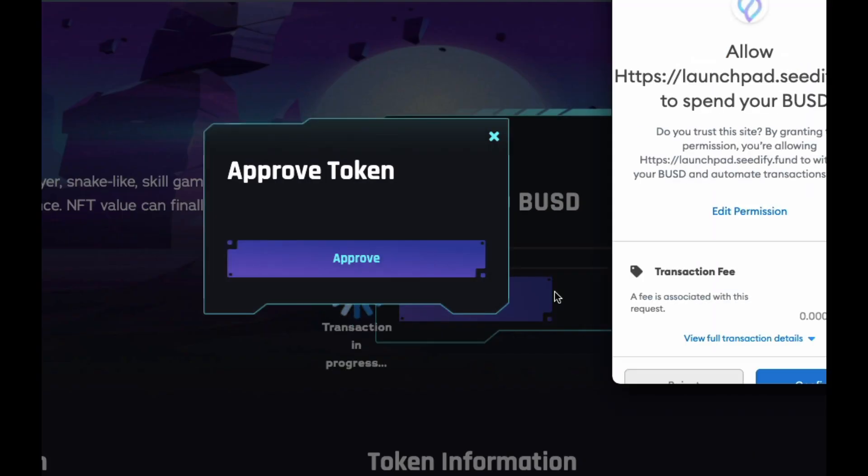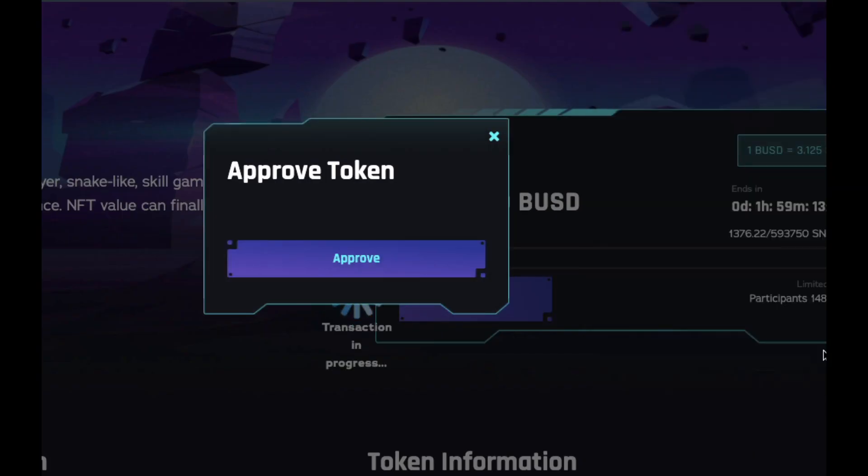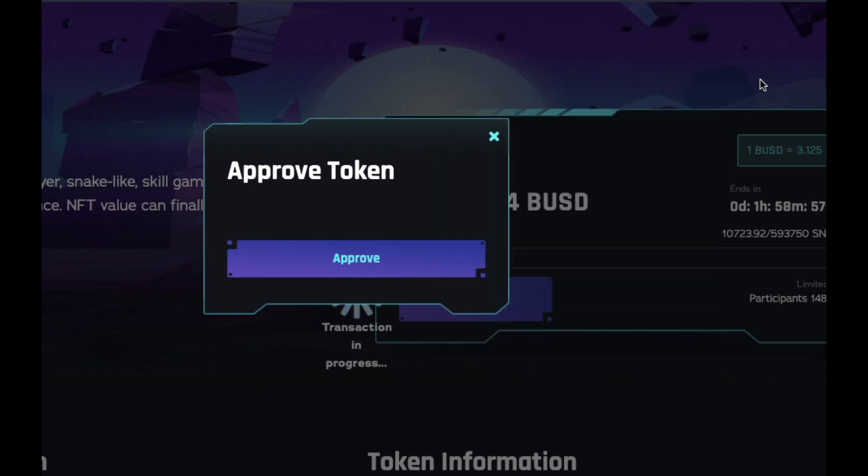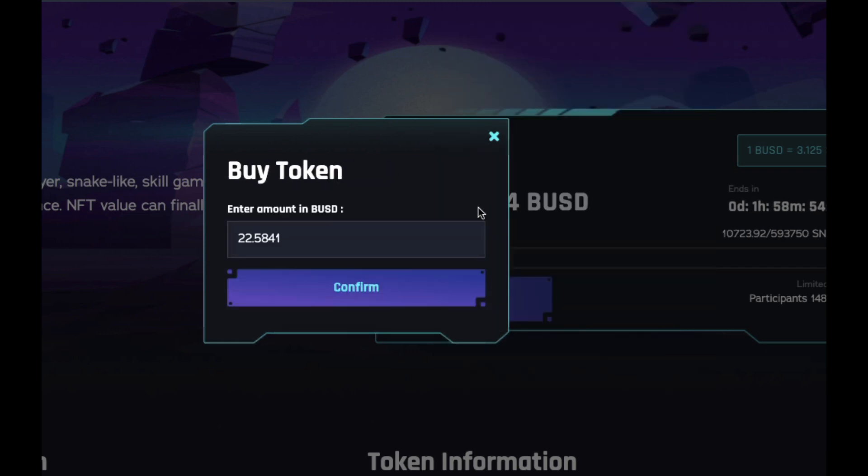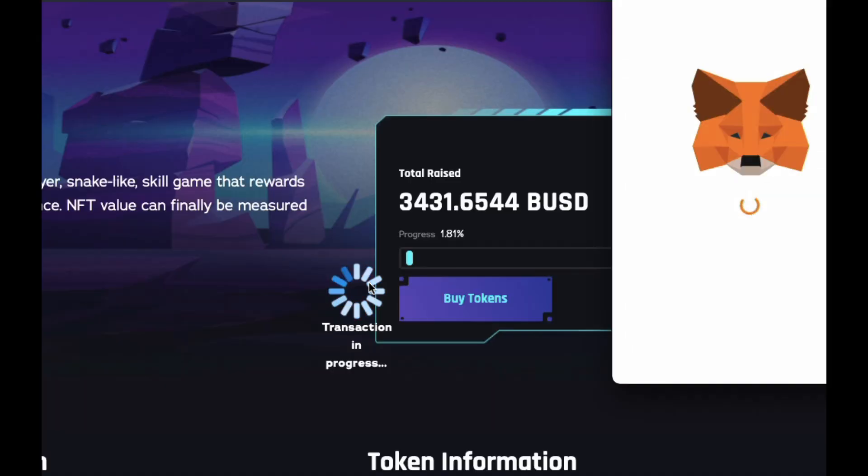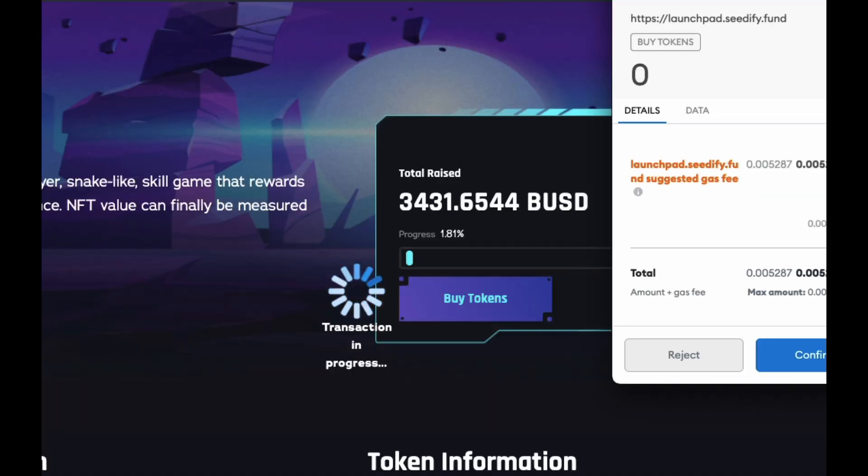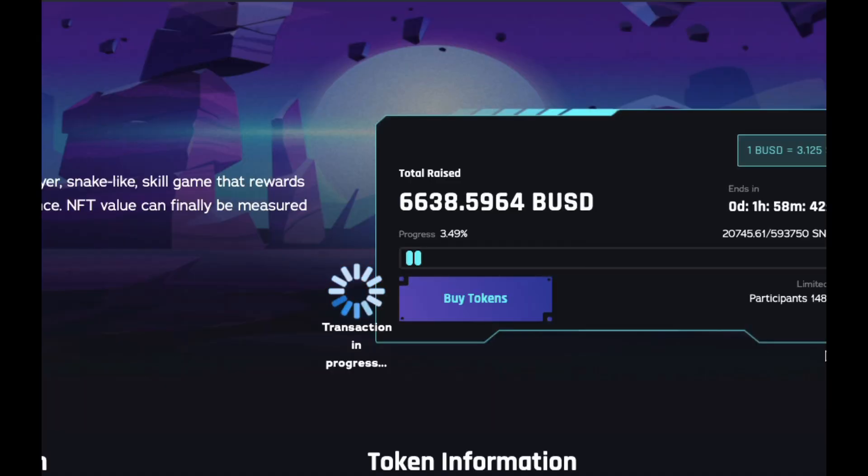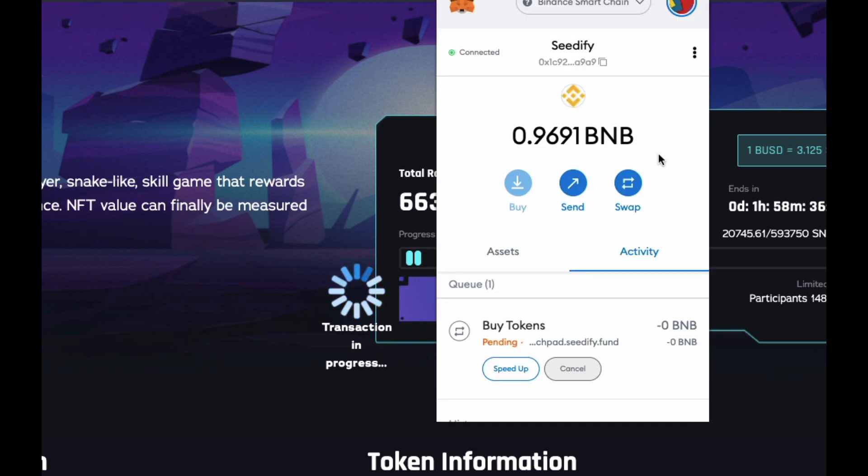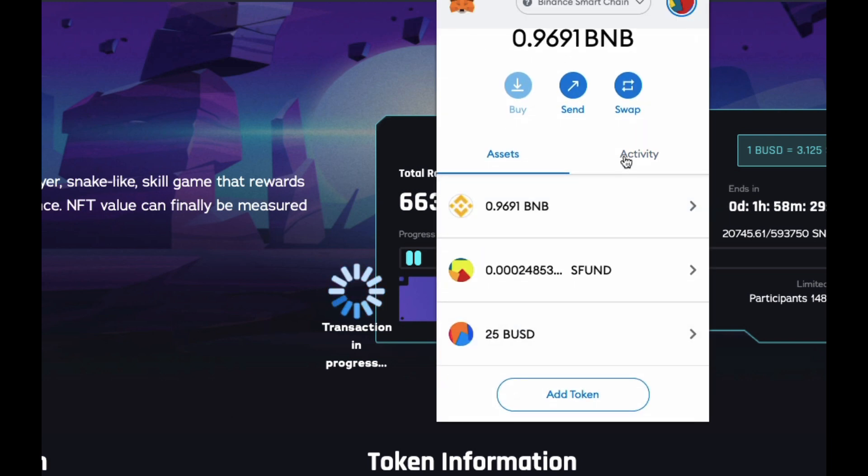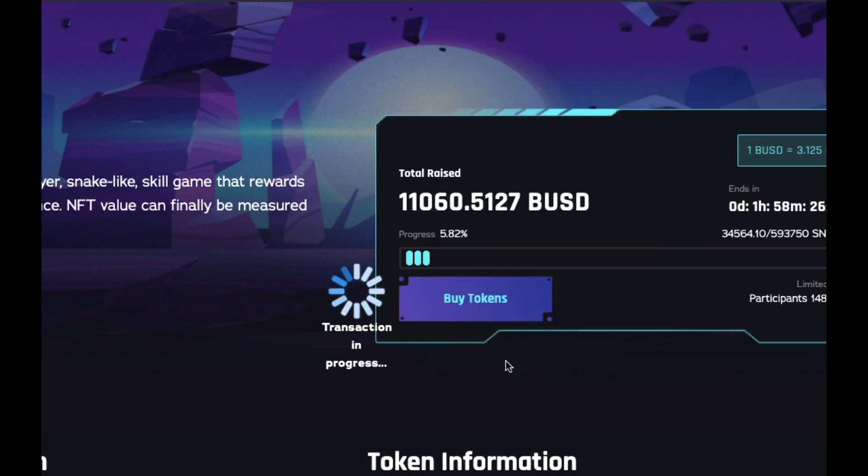Then your maximum allocation in BUSD will appear. Make sure you have this in your wallet, and click Confirm. And confirm again on your wallet too. Now you'll see the transaction confirmed in the blue pop-up. Now you're good to go.